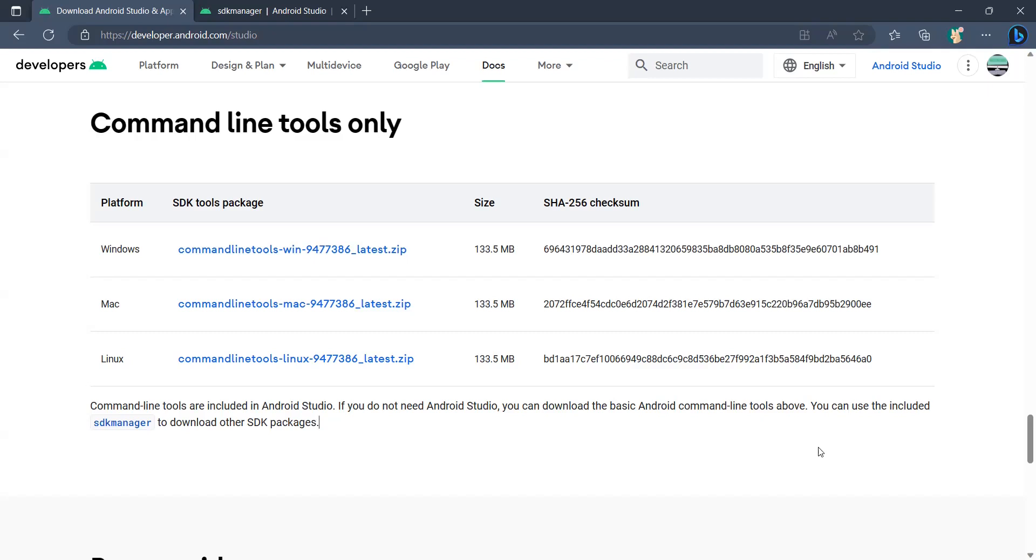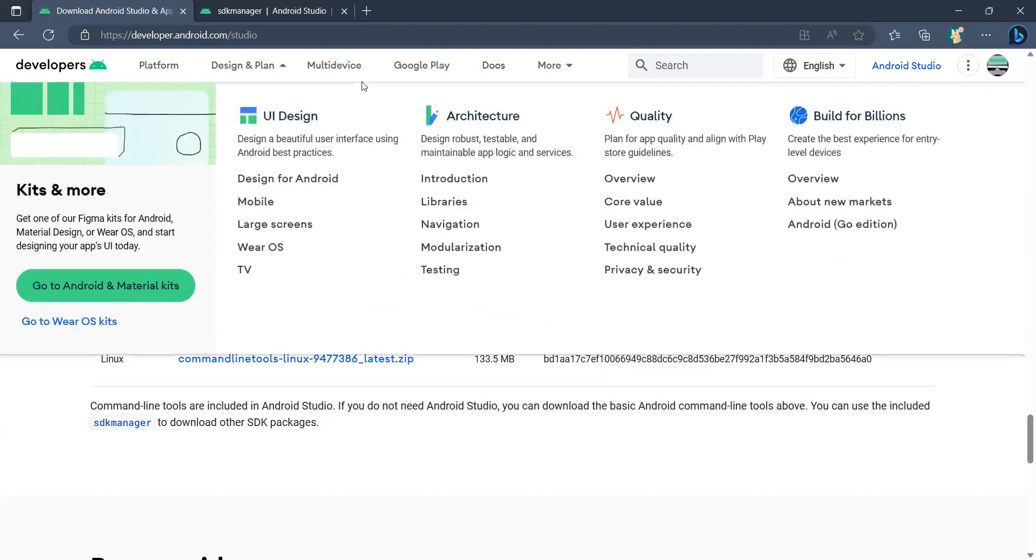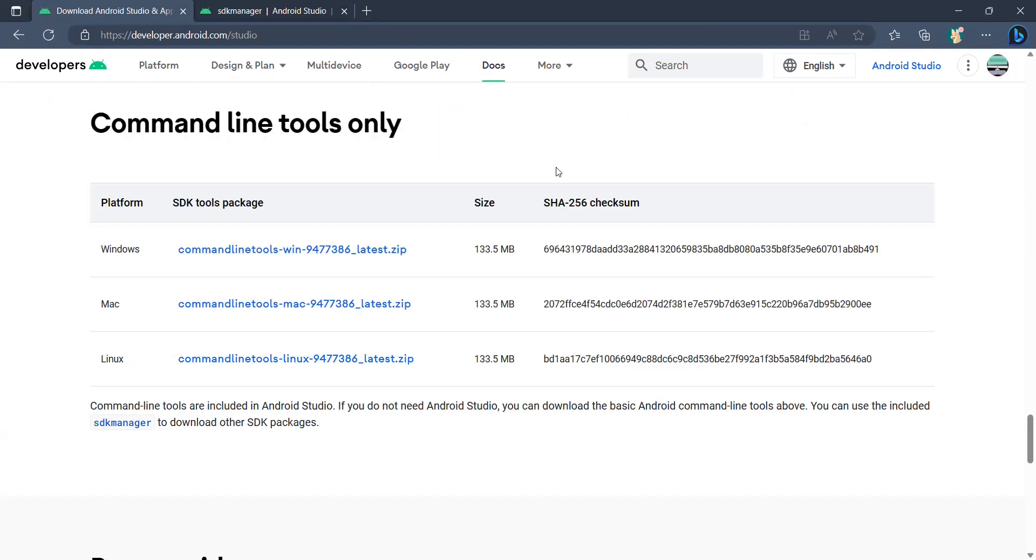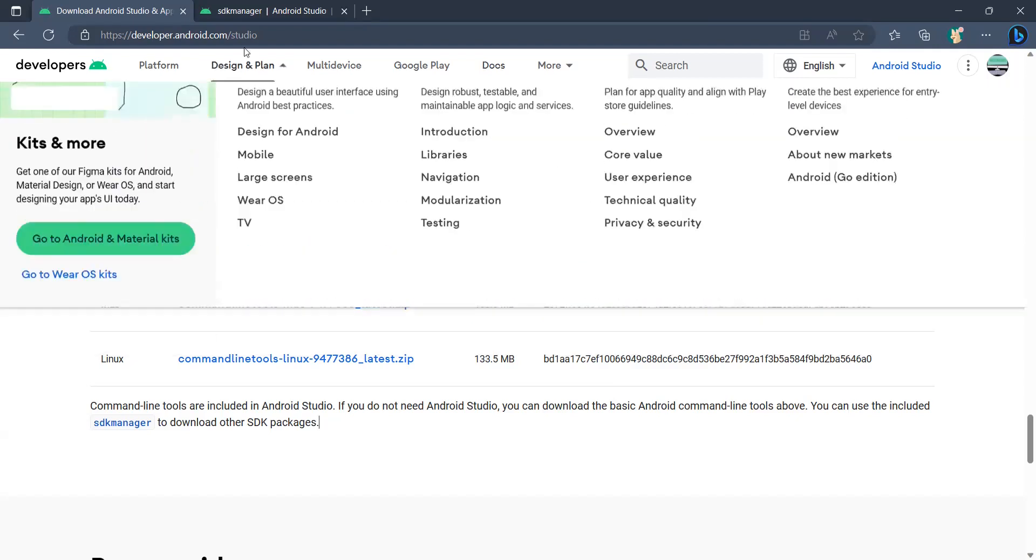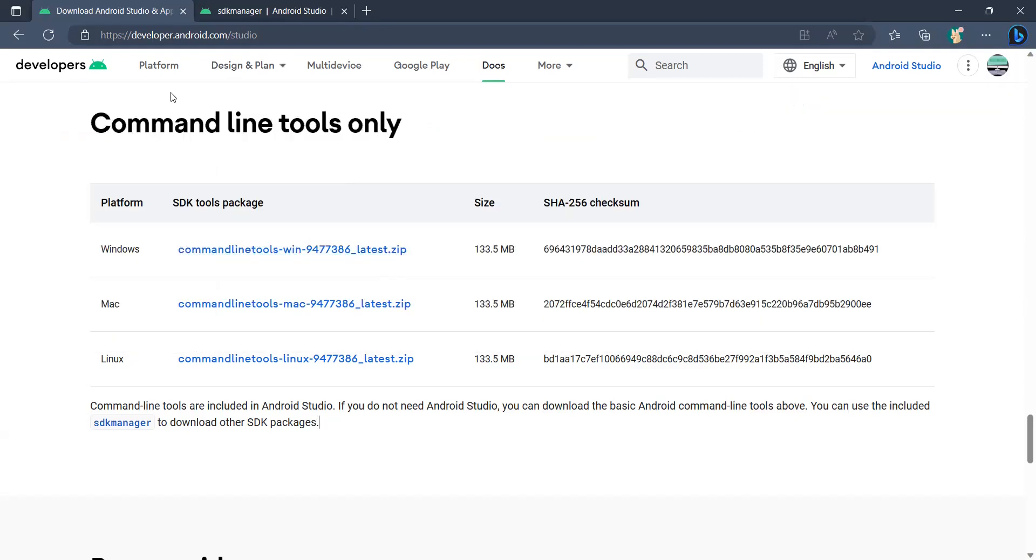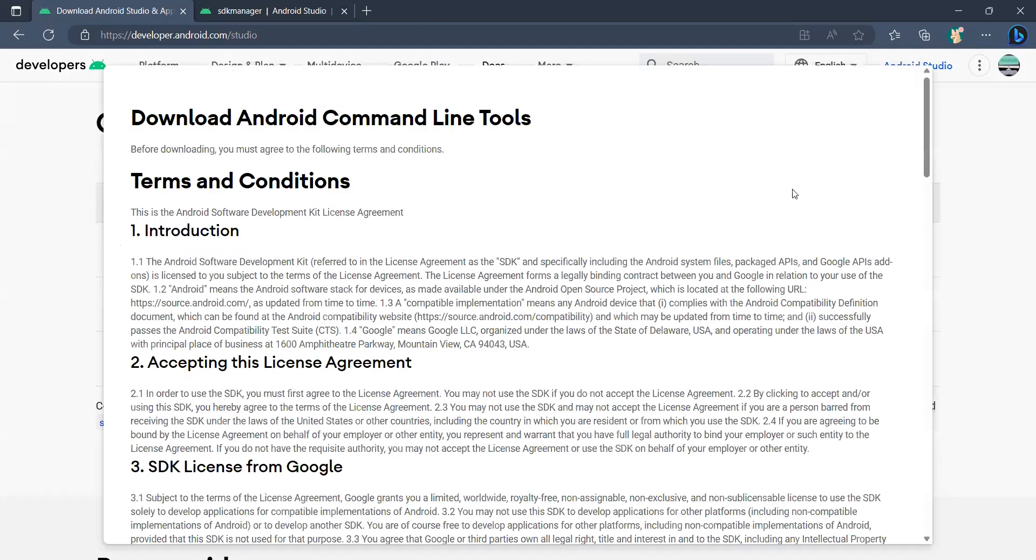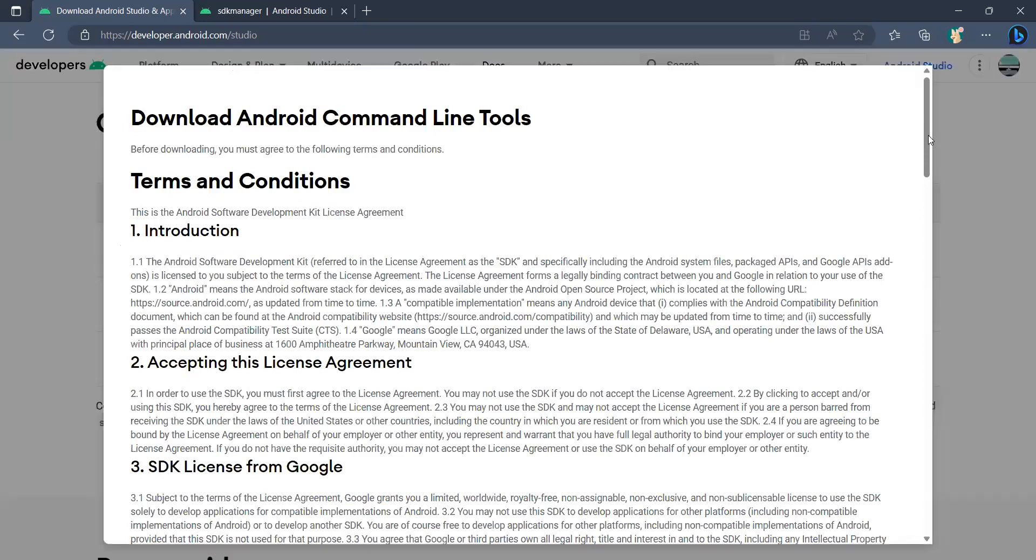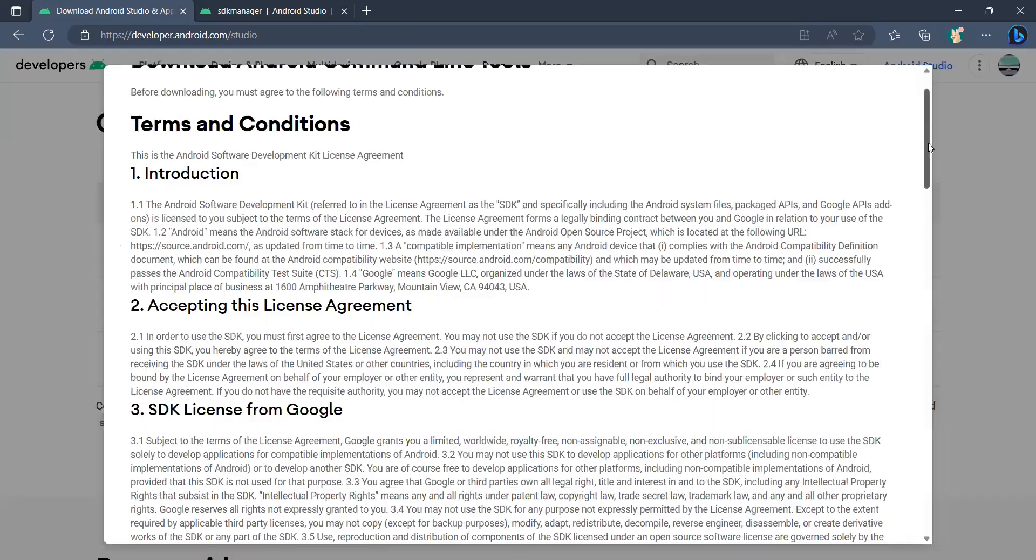Now you have to navigate to developer.android.com studio page. Come to the command line tools only section, click on this. I'm using the Windows version, click on this. It will ask you the terms and conditions of the Android command line tools.